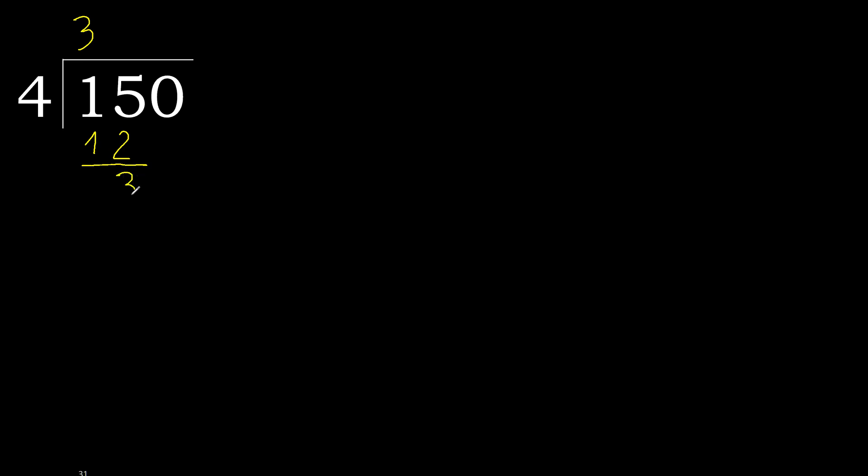Next, 30. 4 multiplied by 8, 32 is greater. Multiply by 7, 28 is not greater. Subtract. Next.